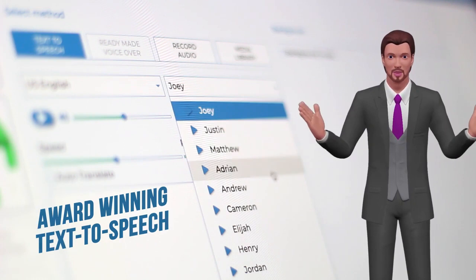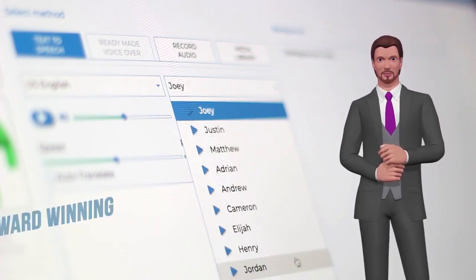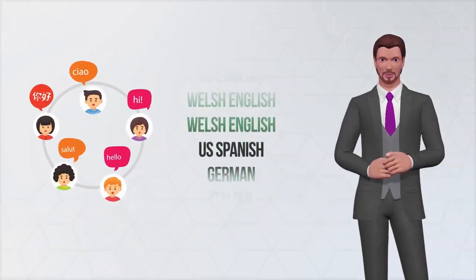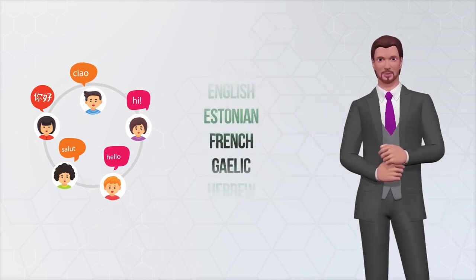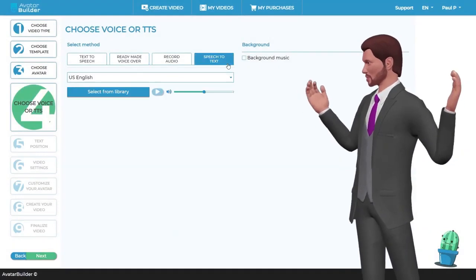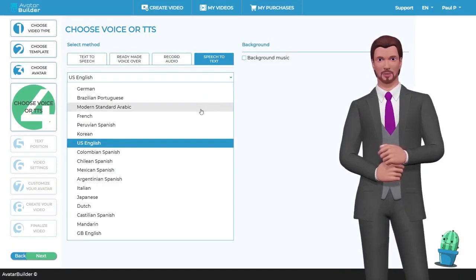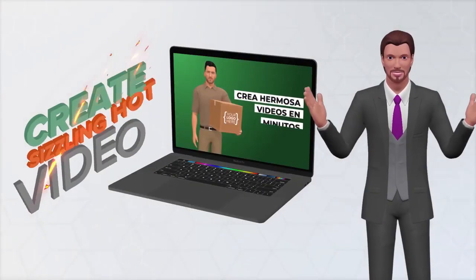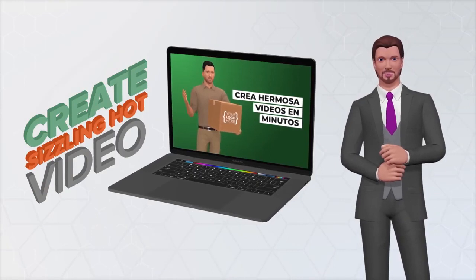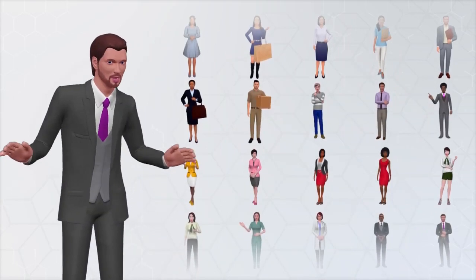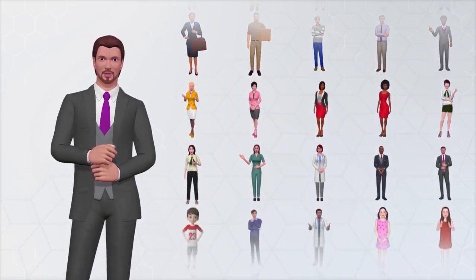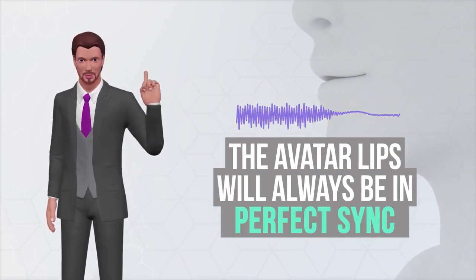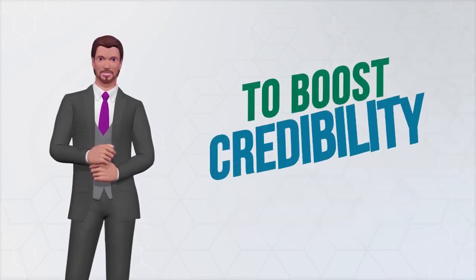Turn your text into a highly engaging human-like voice with our award-winning text-to-speech engine — select from hundreds of male and female voices and accents in all popular languages worldwide. Avatar Builder features the largest collection of text-to-speech voices available in any one app. Also included is our powerful speech-to-text transcription technology that can turn any existing audio or video into text within seconds, and all 3D avatar spokespersons feature real-time lip sync.